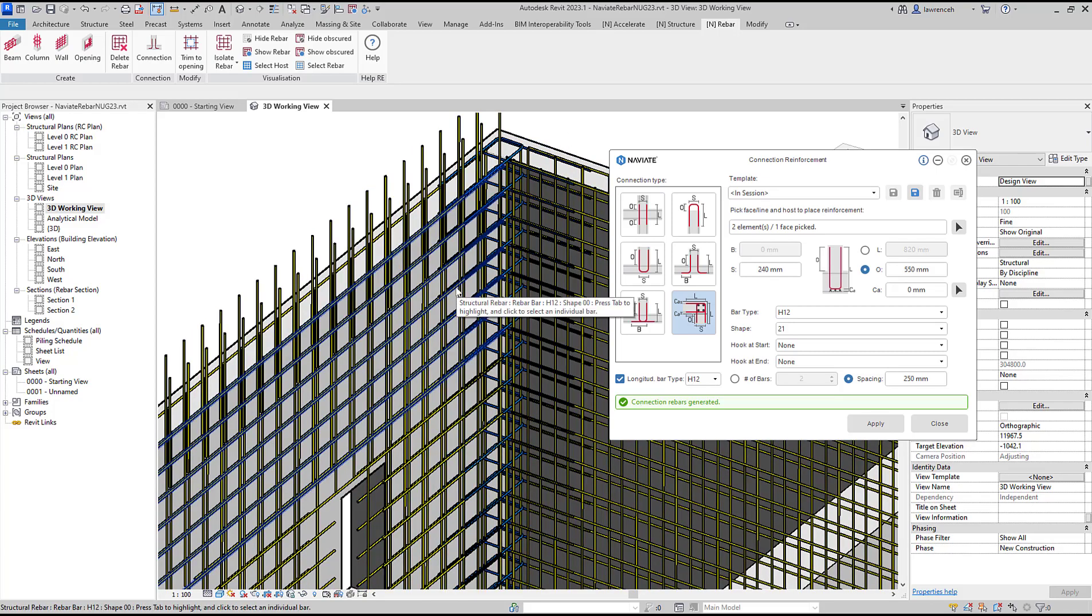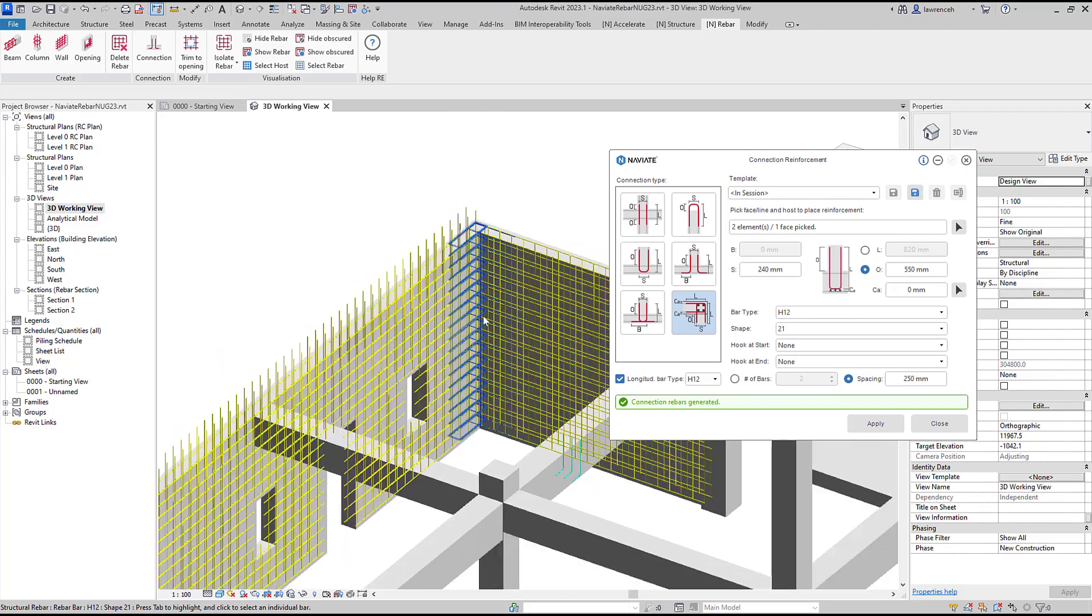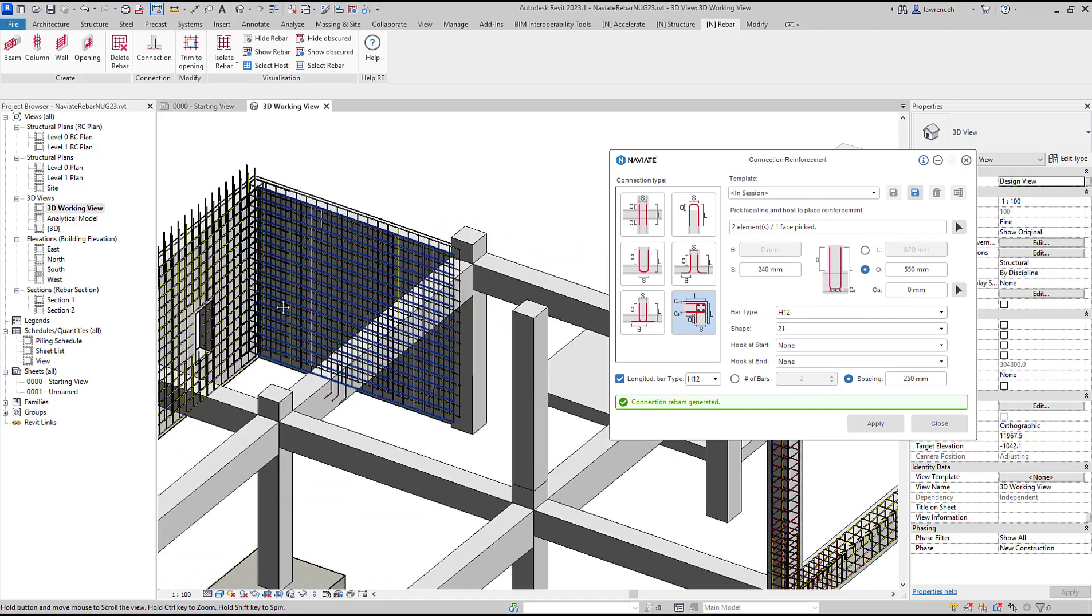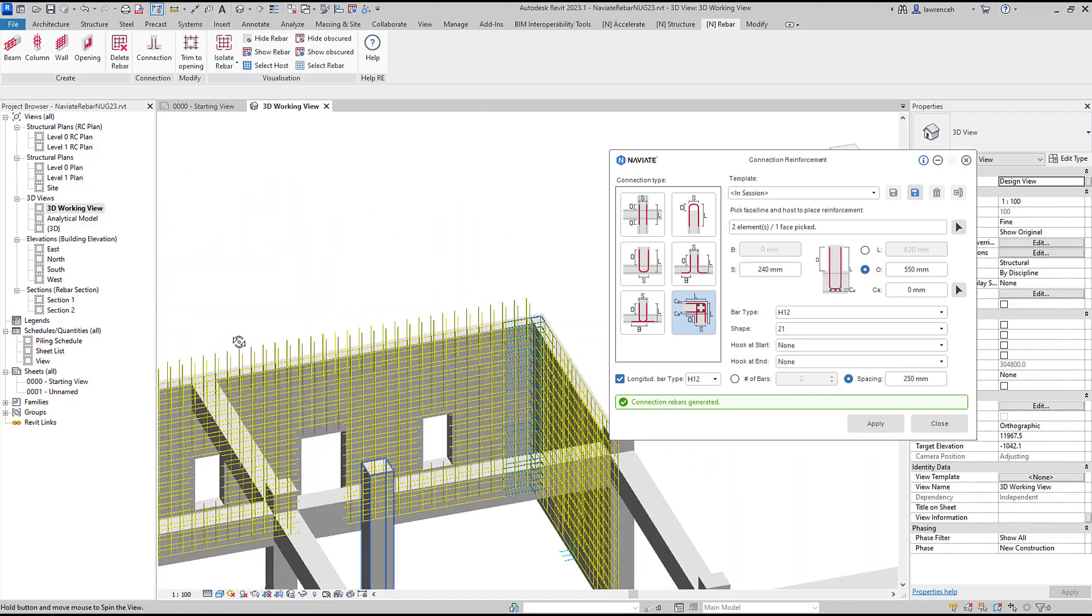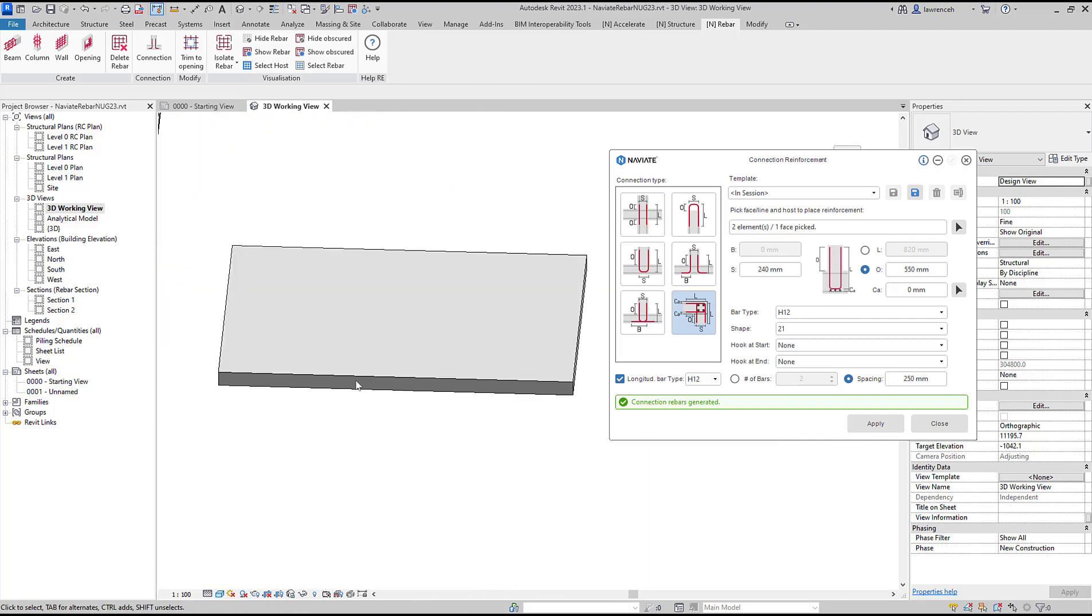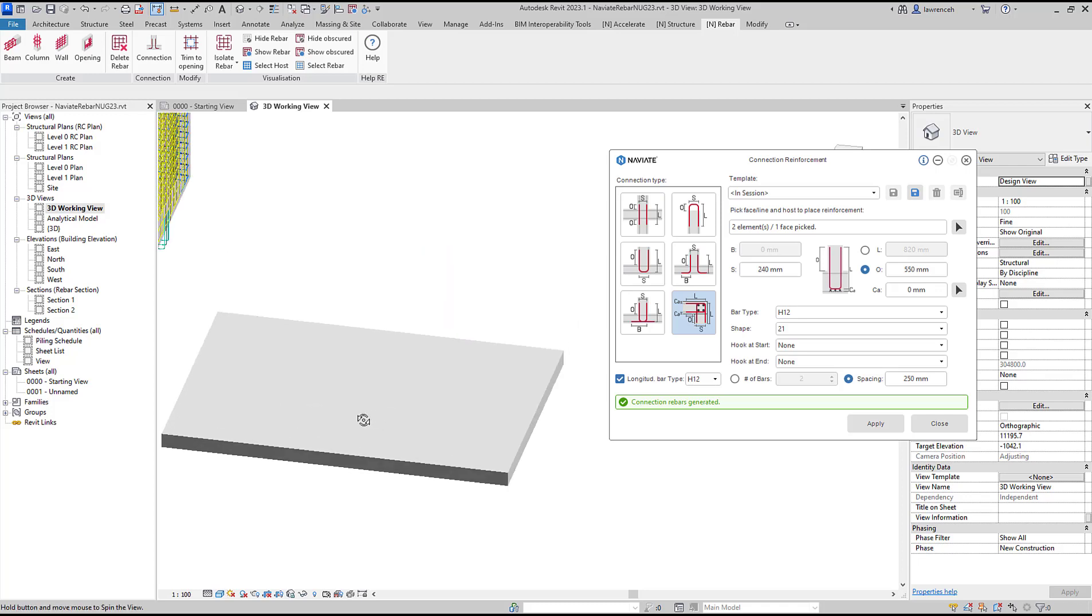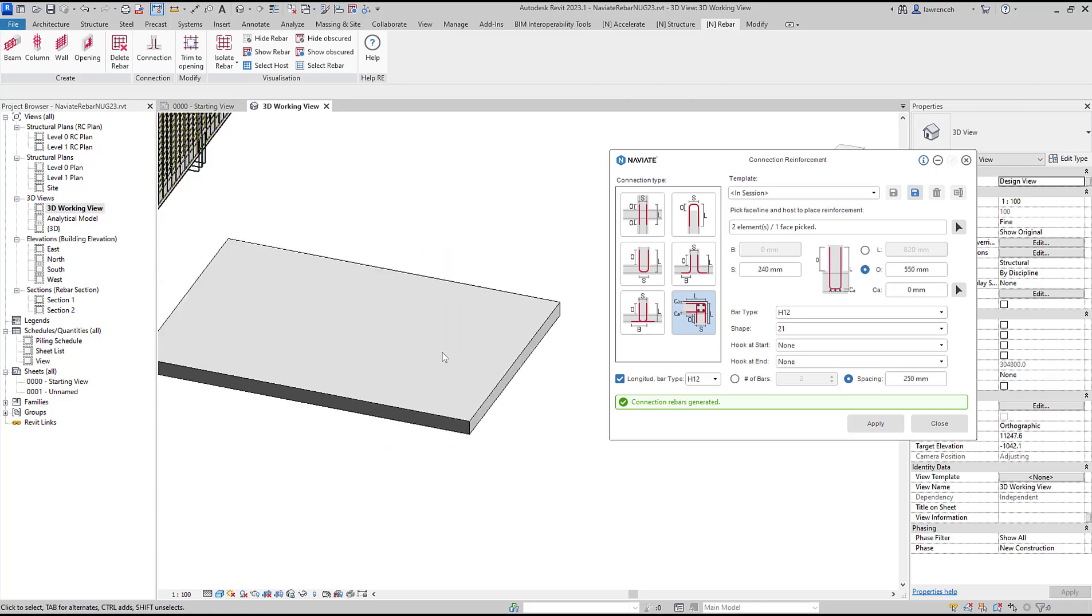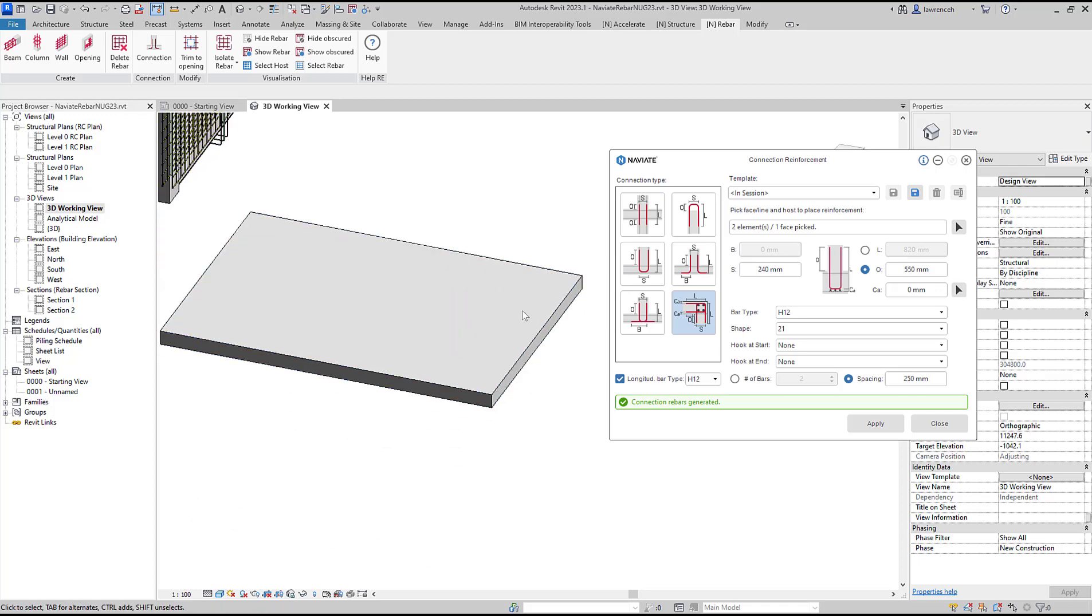Finally we'll look at another use case for our connection reinforcement command. I've got a floor with no reinforcement in it currently. What I might want to do is use our connection reinforcement to get U-bars around the perimeter of the slab. We don't have to connect two elements together.